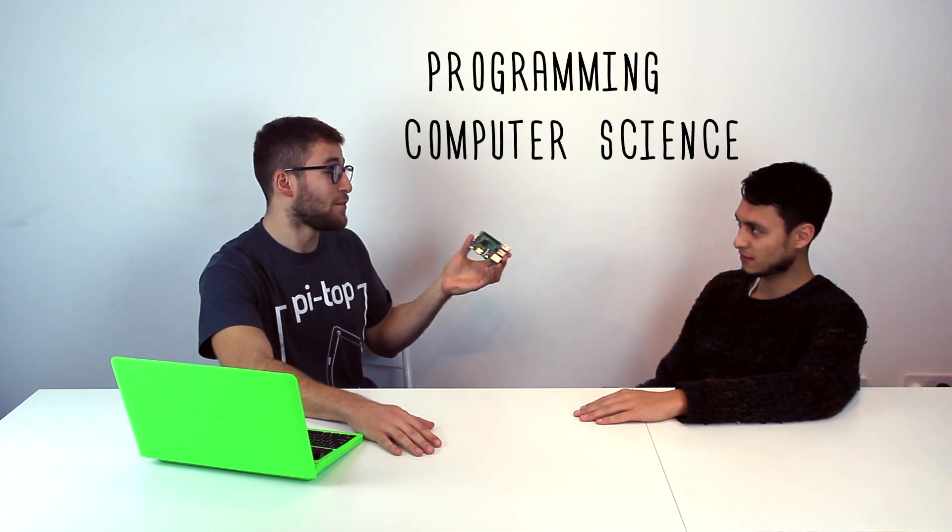They were first developed as a tool to help teach programming and computer science, but now people use them all over the world for all sorts of creative projects.